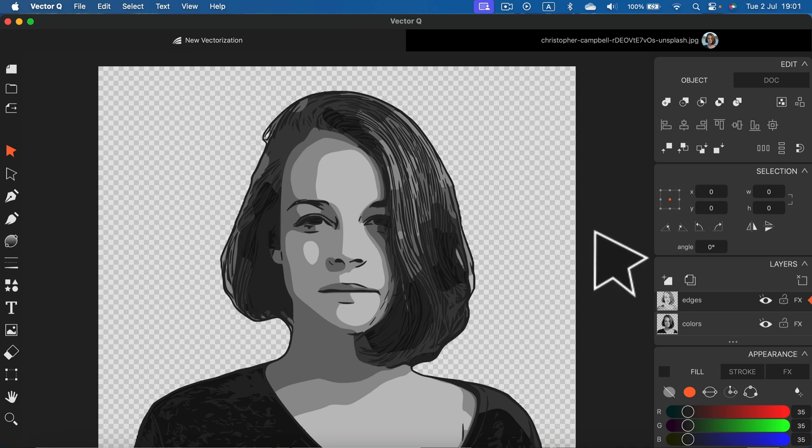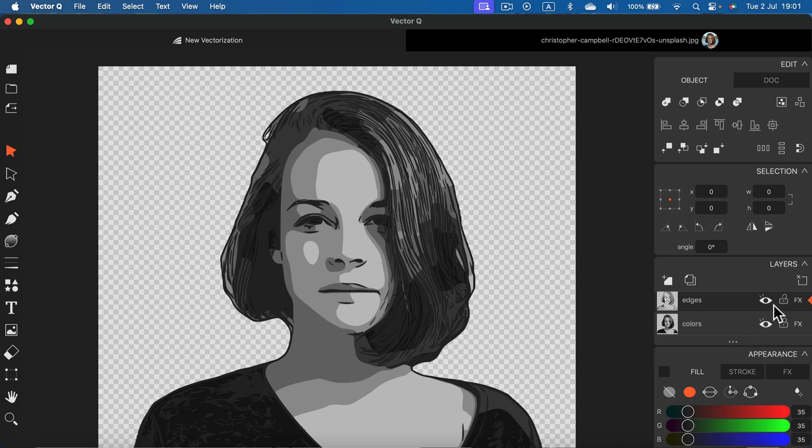So it's not only good for vectorizing but you can also do some editing. You got your layers on the right as you can see. Let's try with two more images.